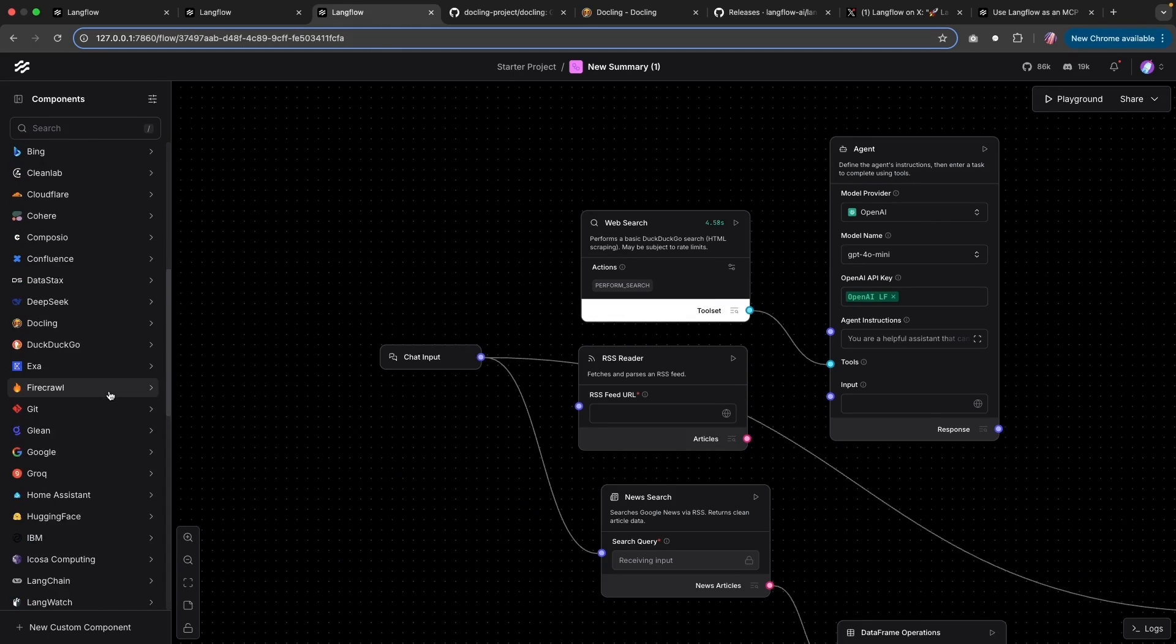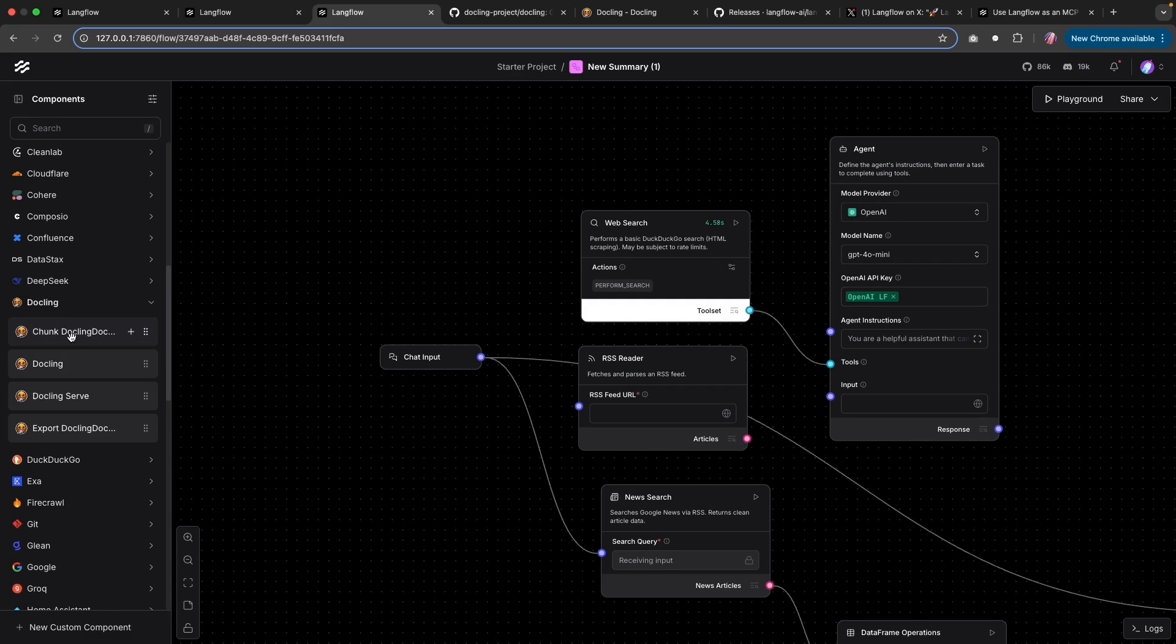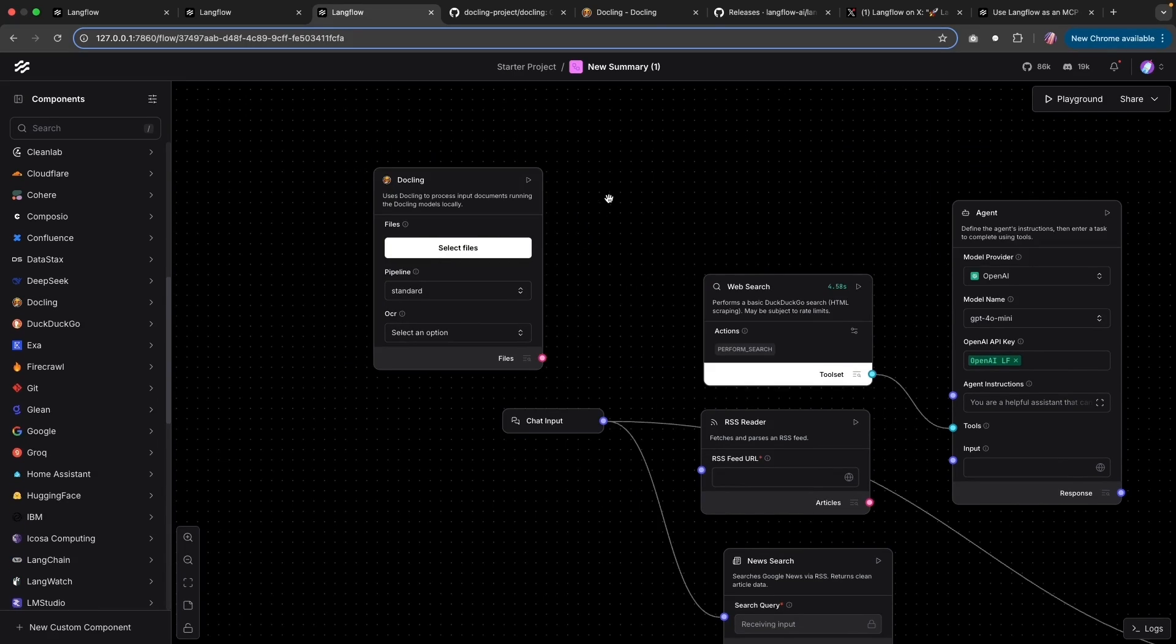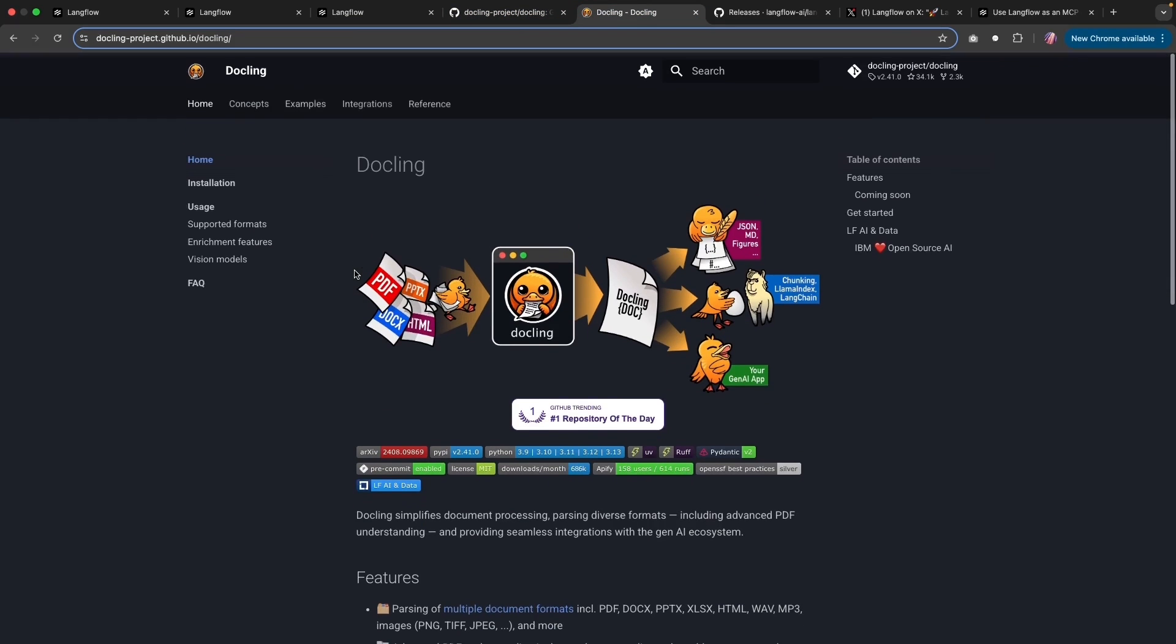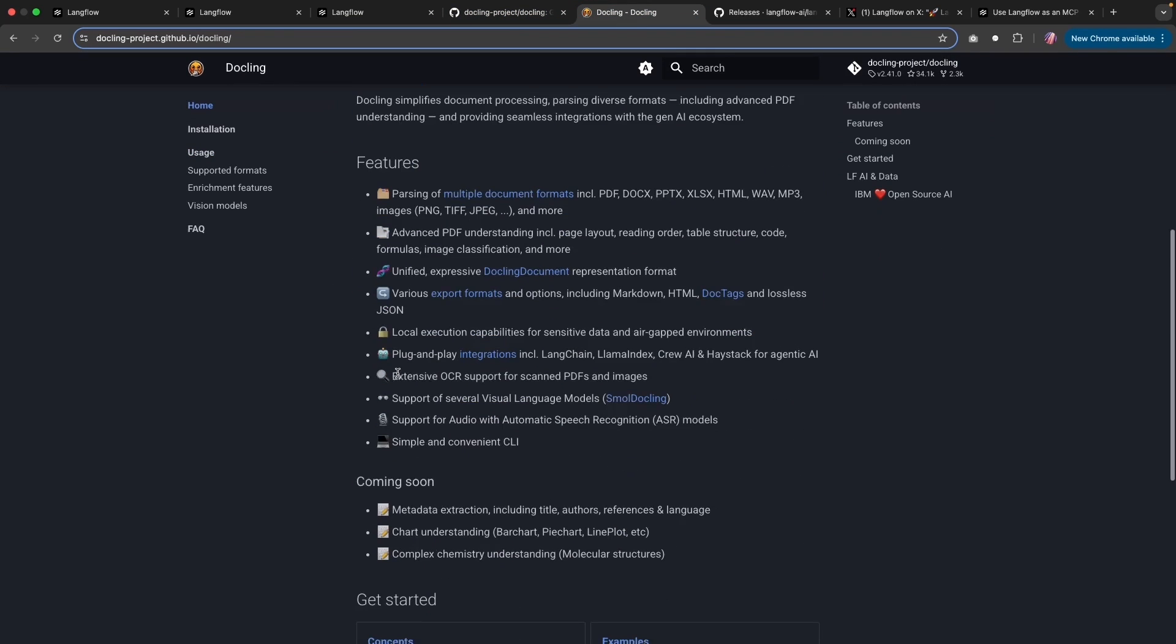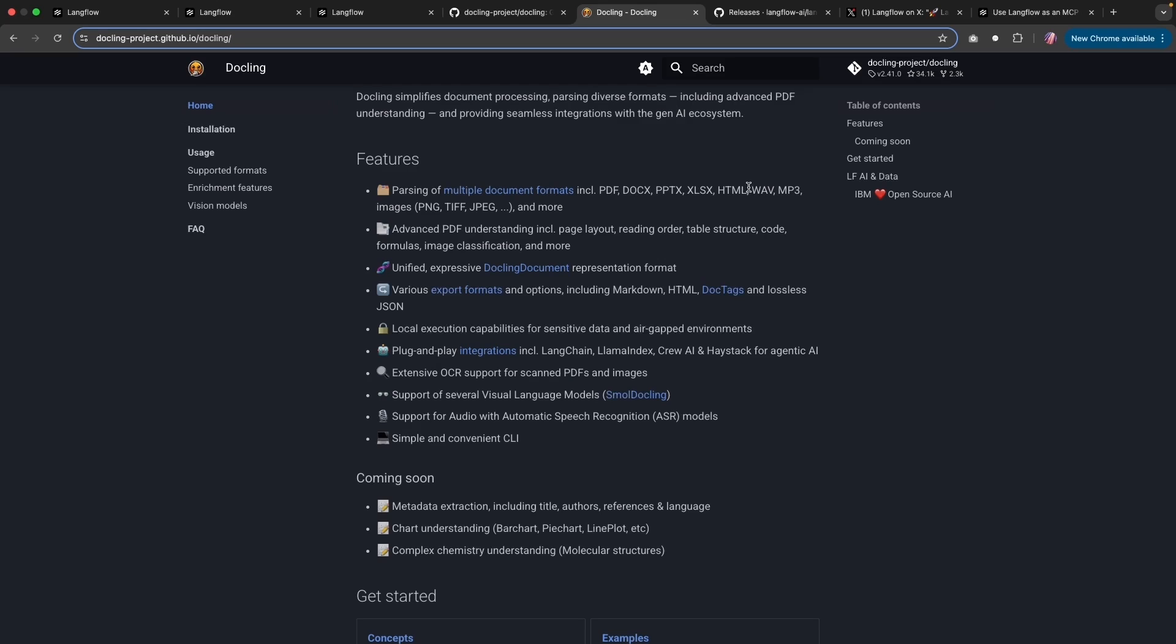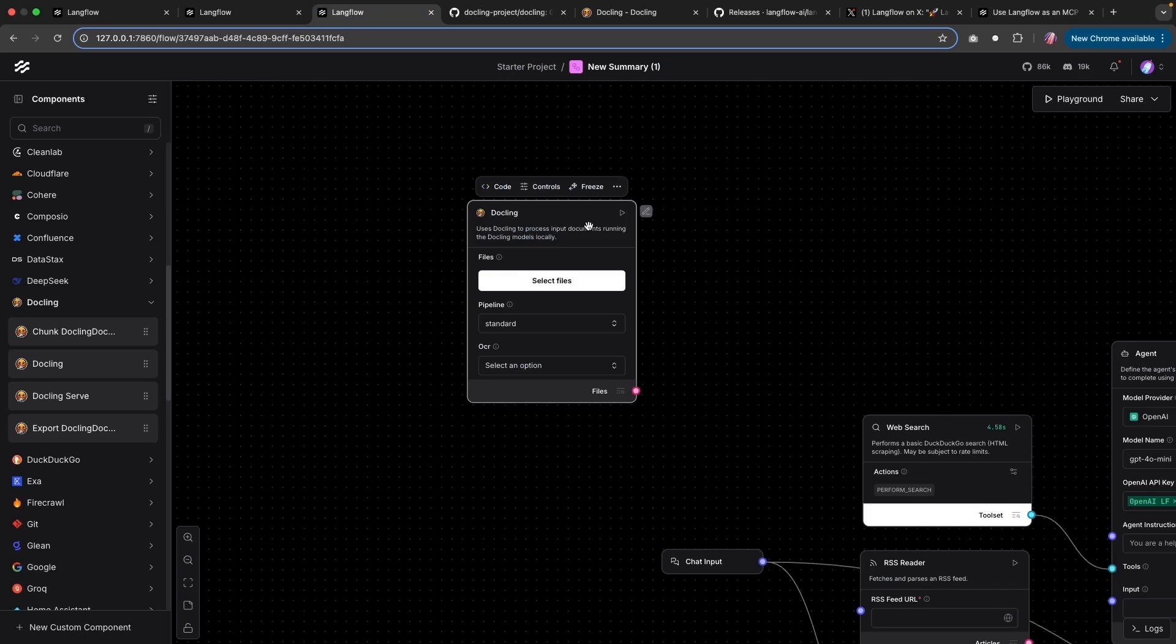Now, one bundle I wanted to highlight is the DocLink component bundle, where there are a few different components here. This is of course built on top of the open source tool DocLink, which can help parse many different formats of documents, especially if you see there are some document formats, PDF, DocX, PowerPoints, but then there are also some other audio formats and then images available. So this is a robust tool that you can use for many different type of documents and files.